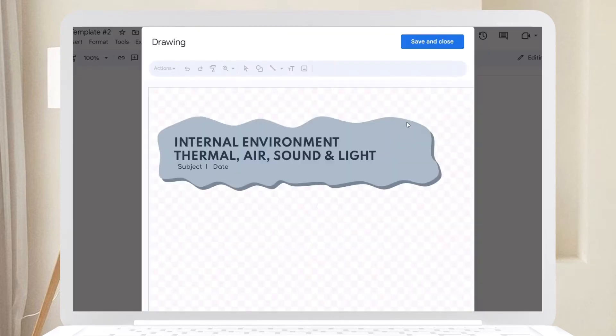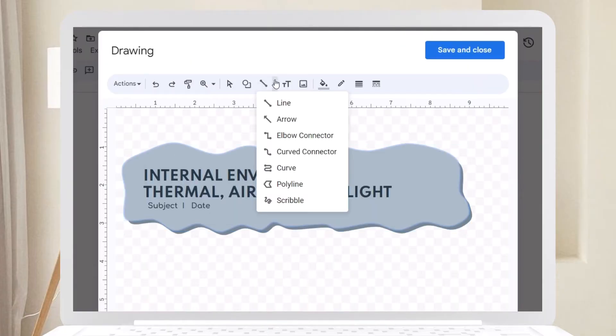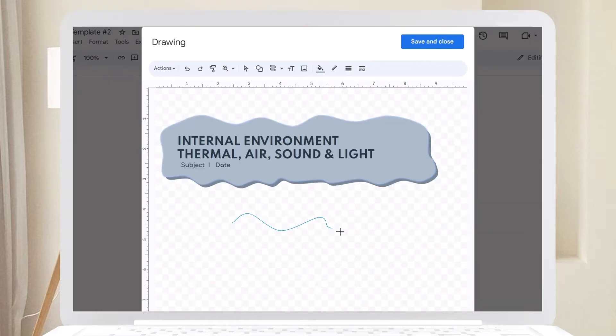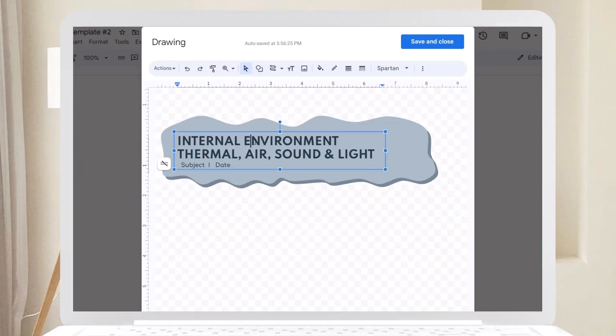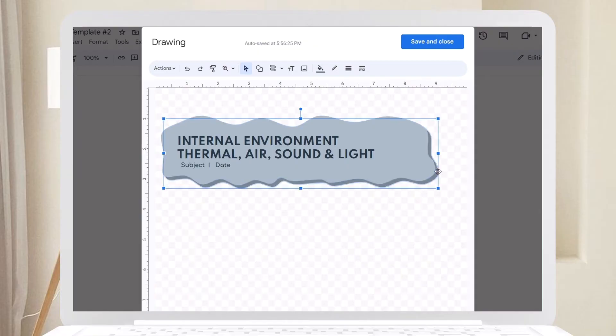For this template, I used a curve line to create an irregular shape. Add a text box for the title or topic of your notes and an optional sub-header for the subject title and date.